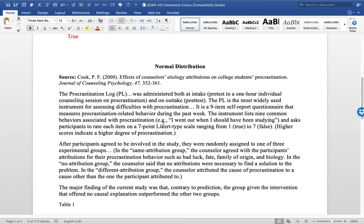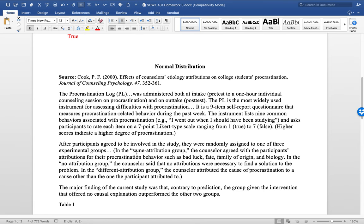So then we have this case study, and basically in this case study what happened is that there were three groups of people, all of which were procrastinators, all of which attended a one-hour therapy session. During the therapy session, the three groups differed. The counselor said, whatever their reason, the procrastinator, whatever their reason was for procrastinating, the counselor agreed with them in group one. So that's called the same attribution group.